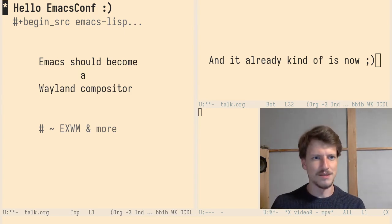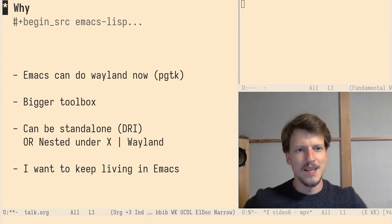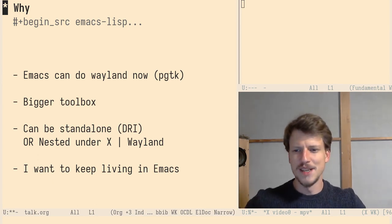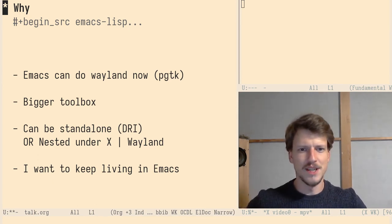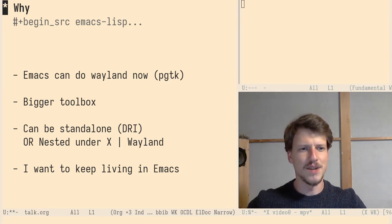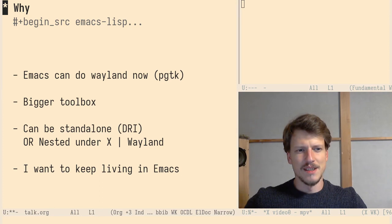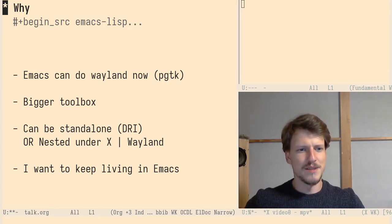So why? Emacs can do Wayland now. That was a stopper before and now it's solved with the PGTK branch. It makes the Emacs toolbox bigger, which is always a good thing.